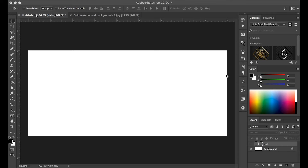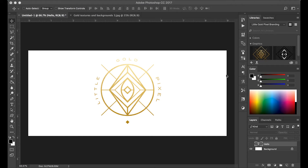Hi, this is Vanessa from Little Gold Pixel, coming at you again with another really quick and easy tutorial. This one comes from a question I've been getting a lot lately. Some of my readers have been wanting to know how to make words and lettering with gold — like a fake gold texture on it — and there are several ways to do that in Photoshop and Illustrator, but I'm going to show you the absolute simplest way to do it.